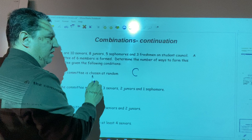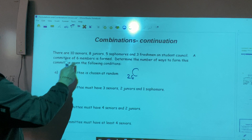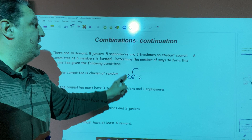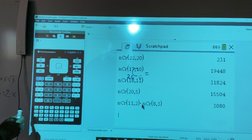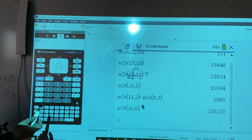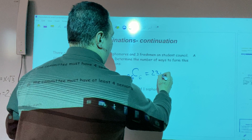We have to choose six members from twenty-six students, because the committee consists of six members. So it's the combination of twenty-six students taken six at a time. We press menu, 5, 3, then type 26, comma, 6, and press enter. It's a huge number: 230,230.